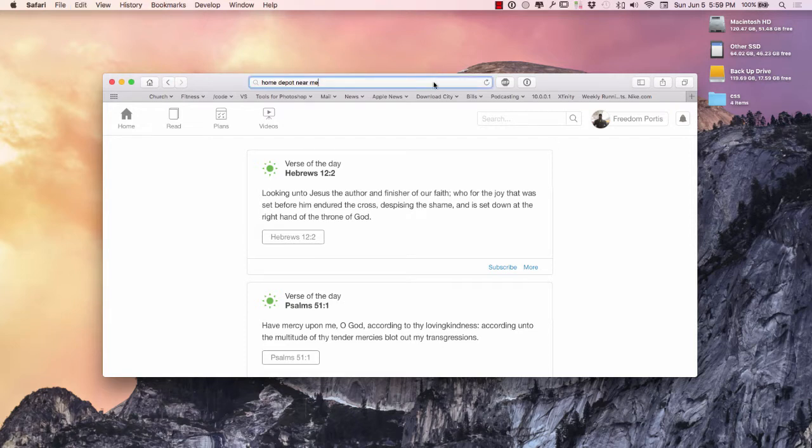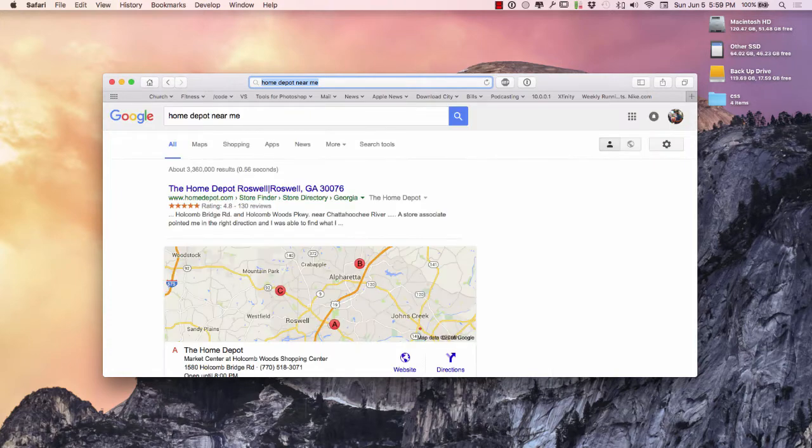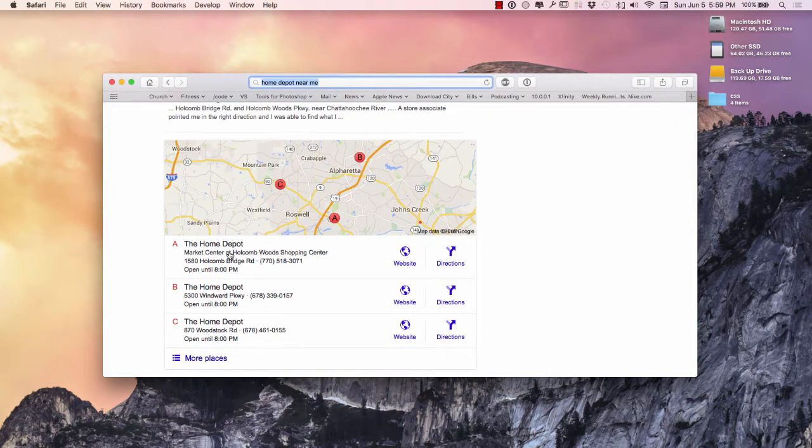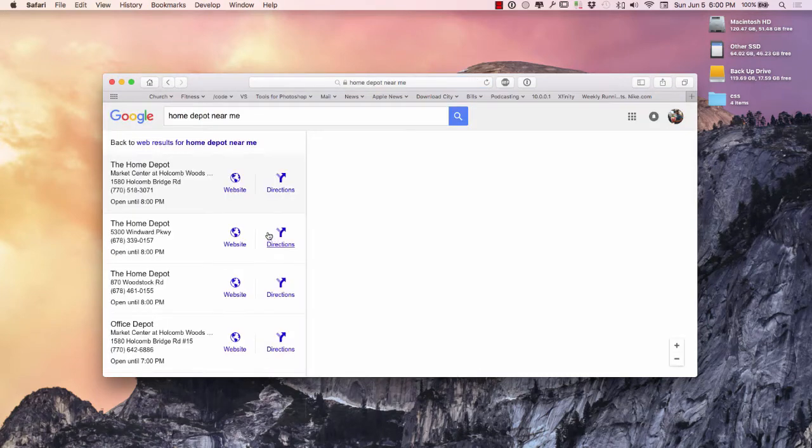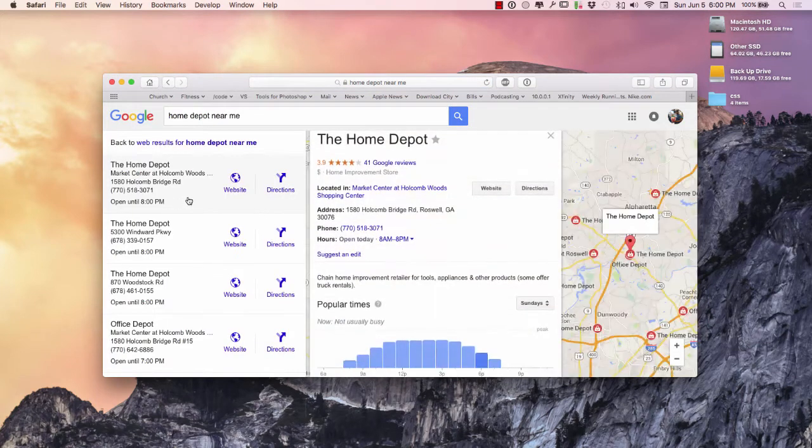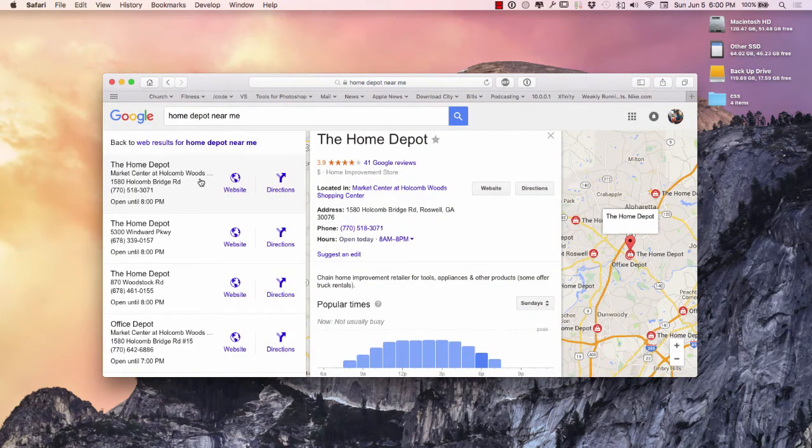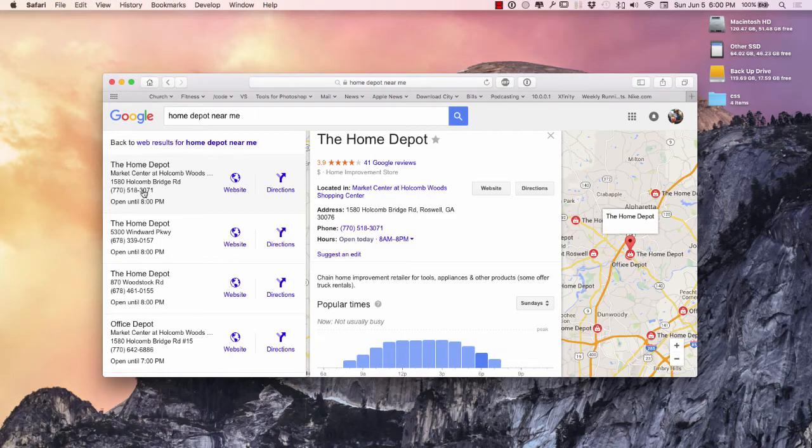So what I'm going to do is I'm going to search something random, Home Depot near me. Okay, so here's the Home Depots near me right here. As I click there, it goes over here to Google Maps and all that good stuff.